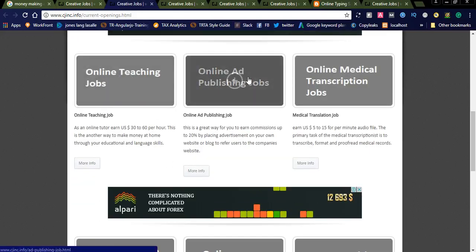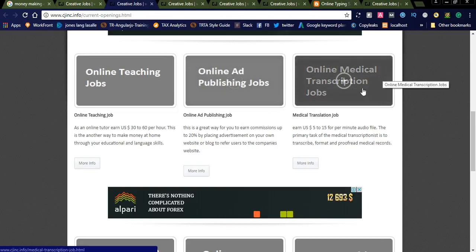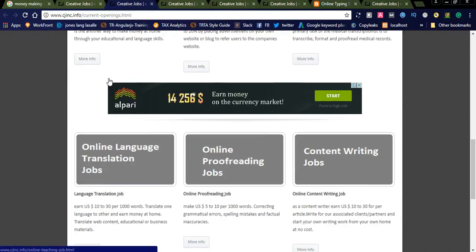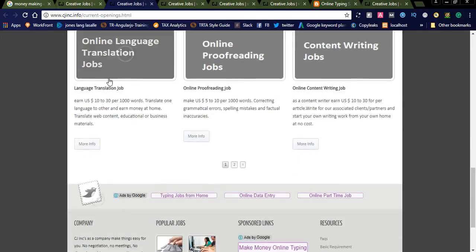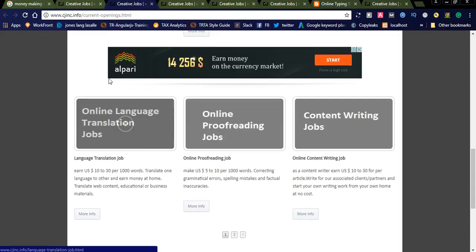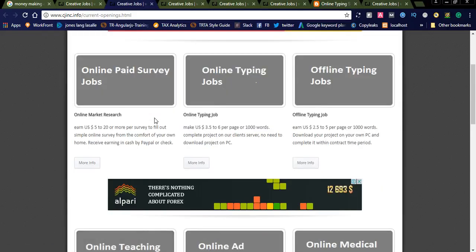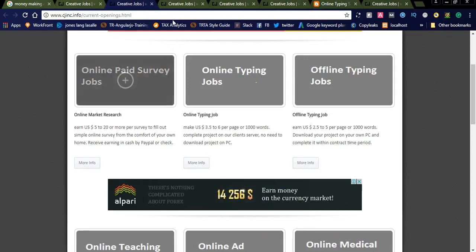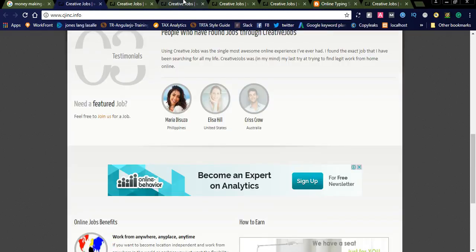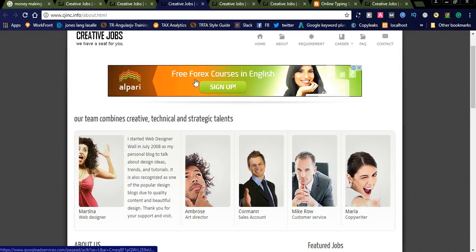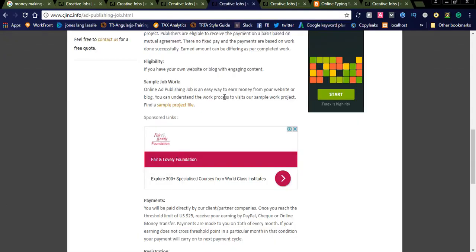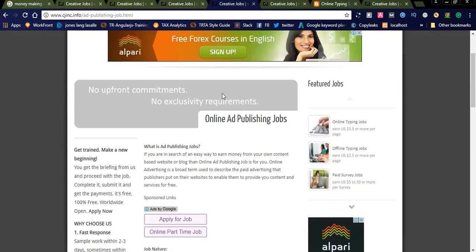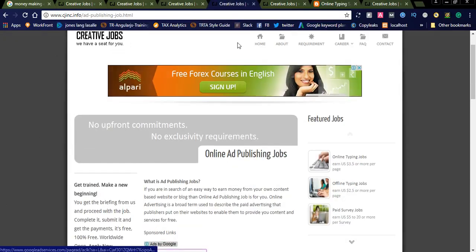You can also see online teaching, online ad publishing, and online medical transcription jobs. All these jobs are available. You can see lots of jobs published on this website. If you are interested in online typing job, if you go for more details you can see here. This is online typing job. This is an ad publishing job.